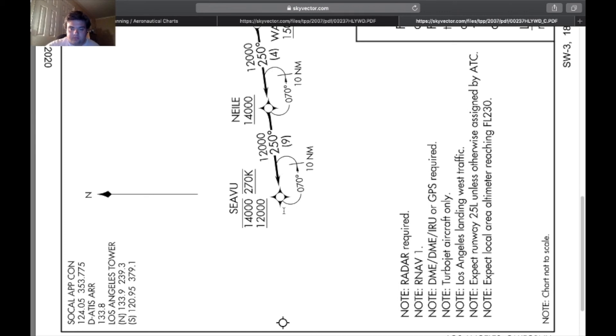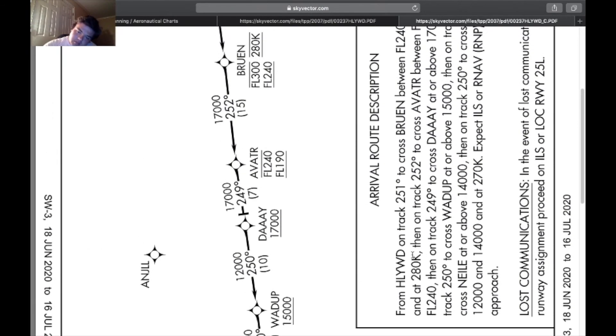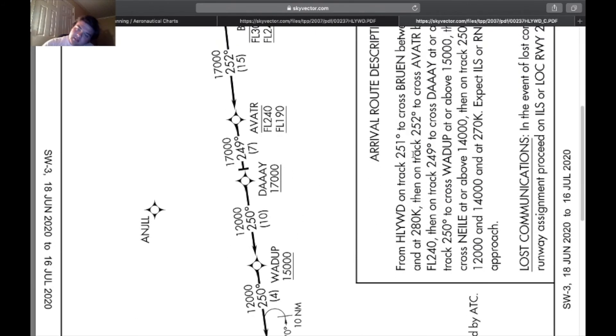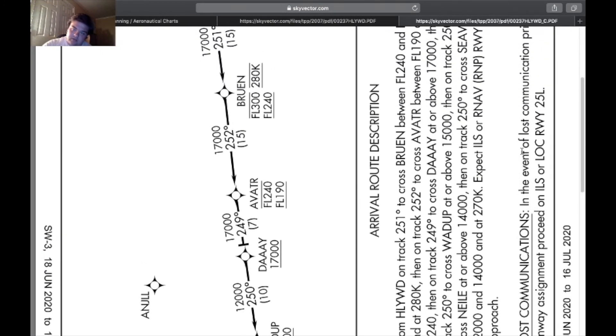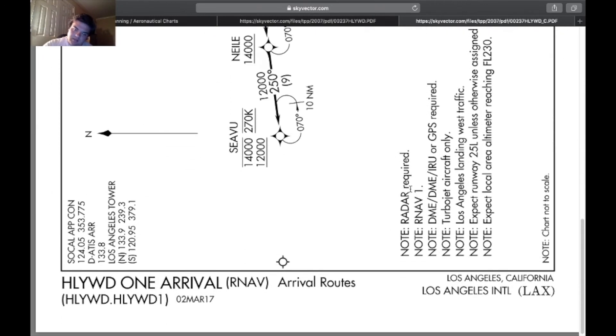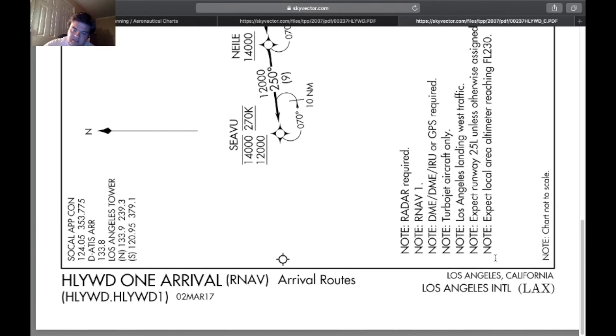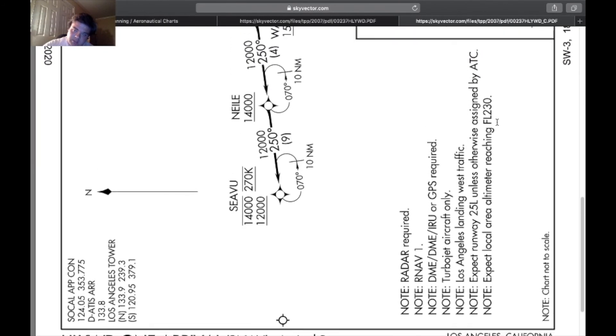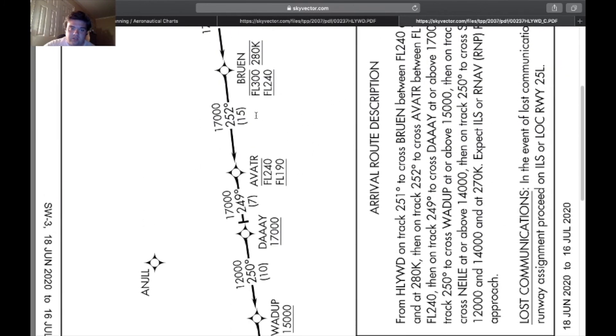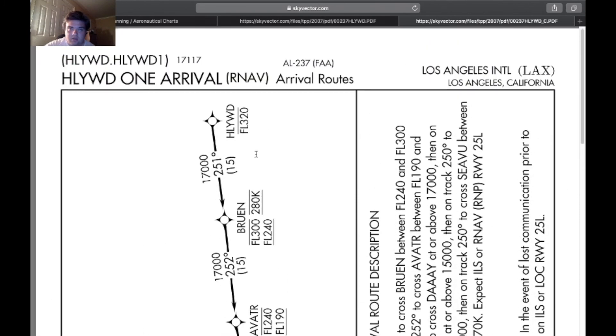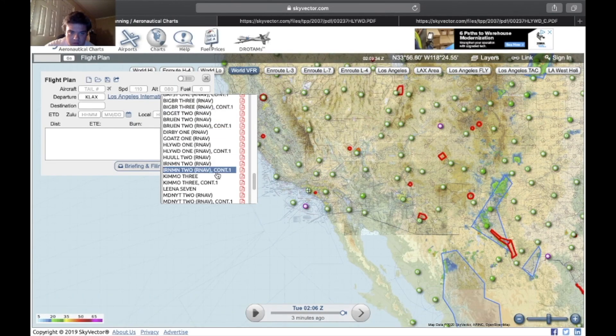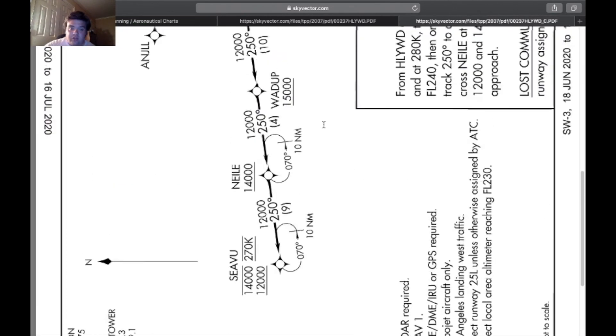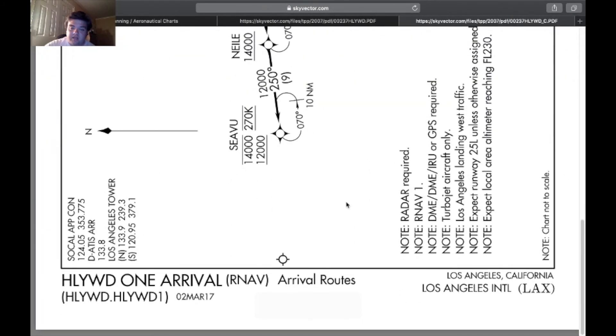And then the arrival route descriptions, basically this in text format. Then it says lost communications procedure: in the event of lost communications prior to runway assignment, proceed on the ILS or localizer runway 25 left. Then some notes: radar required, RNAV required, DME or IRU or GPS required, turbojet aircraft only, Los Angeles landing west traffic. So if you're doing east you file a different one. Expect runway 25 unless otherwise assigned by ATC. Expect local area altimeter reaching flight level 230. So when you reach 230 you're going to receive the local altimeter setting. That's pretty much it, this is obviously the end of the arrival.